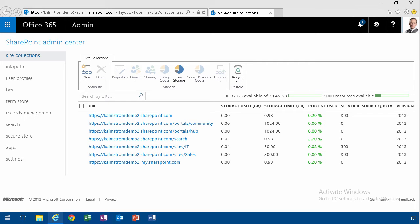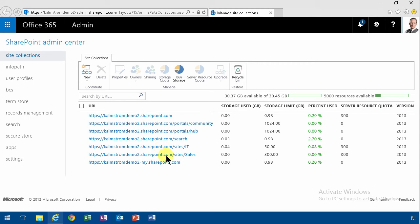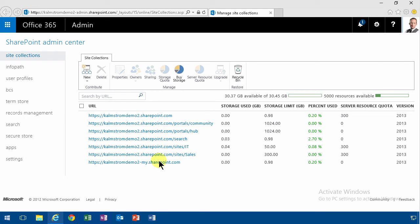As you'll notice when I'm here in the SharePoint Admin Center, I have a default site collection and I have some manually created, the IT and the sales site collection. However, I also have some default created, the search site collection, the Portals Hub and the Portals Community and I also have the My Sites site collections. But there's actually another one in here that is not visible.